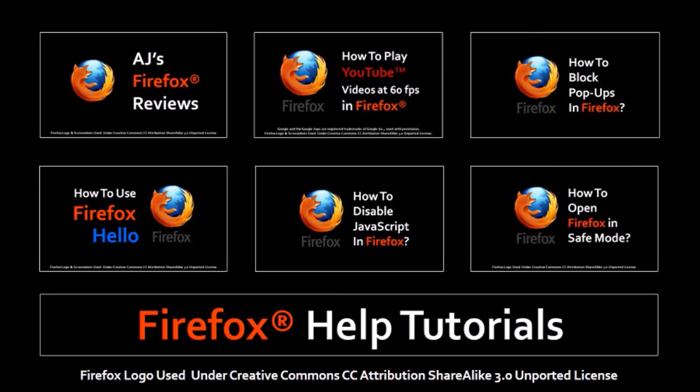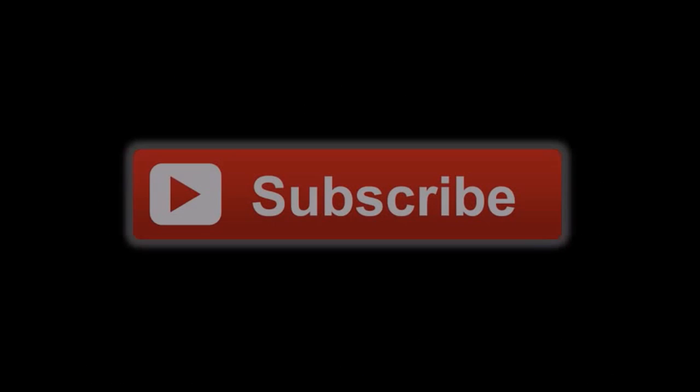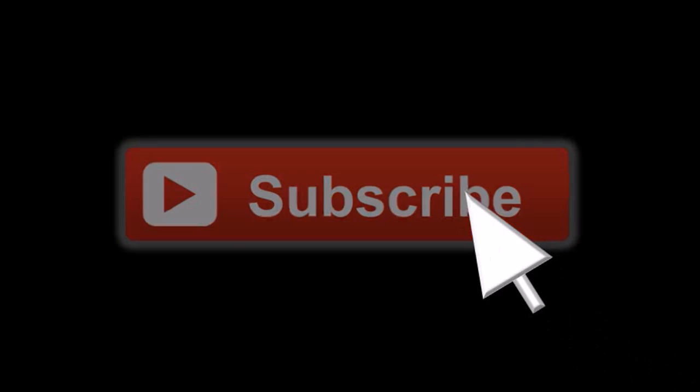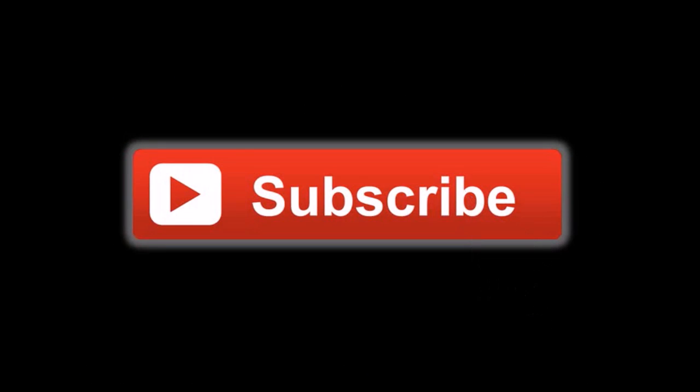Feel free to check my other Firefox reviews and tutorials on my YouTube channel. And if you've got any questions or comments, feel free to leave them in the comments section. Thanks so much for stopping by.